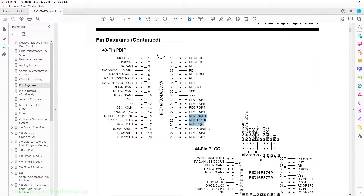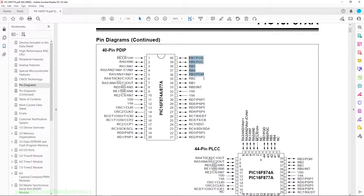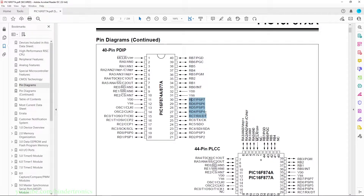Then we have a C port which is also 8 bits wide, and then we have the A port which is only 6 bits wide. But the A port is mainly used for analog functionality. Most of the digital IO is going to be either the B port or the D port in this tutorial series.